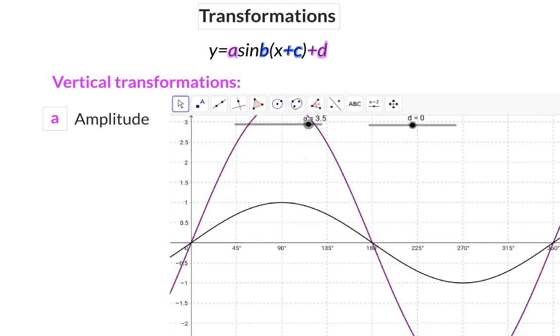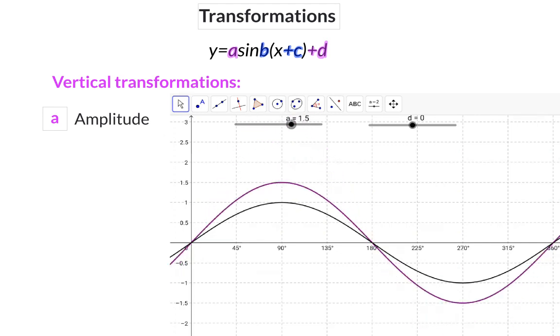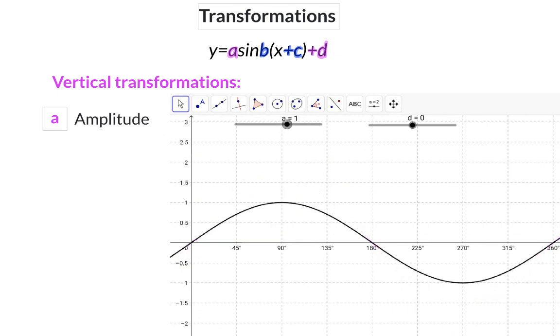When the 'a' value is between 0 and 1, the graph will be compressed vertically.